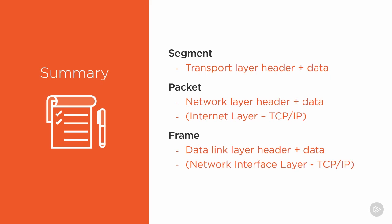Data networking is super simple if we can break it down into tiny components. And if you haven't noticed yet, everything we've done so far is to continuously break down and identify language to describe these little intricate parts of data networking.